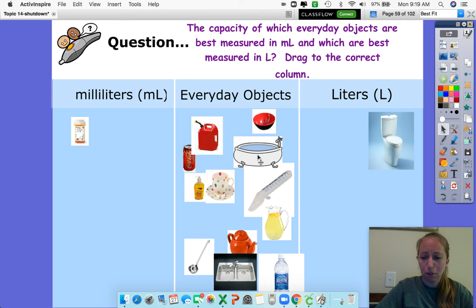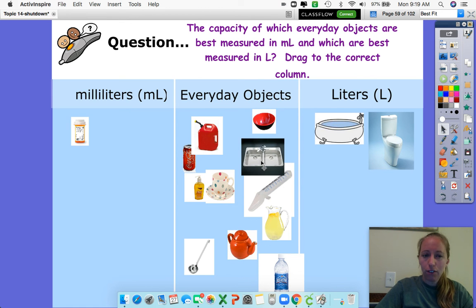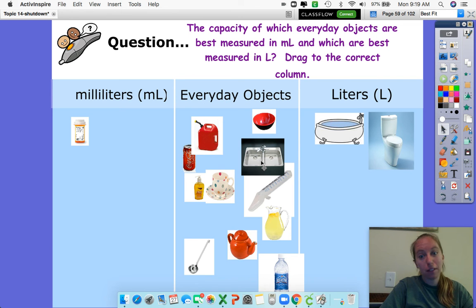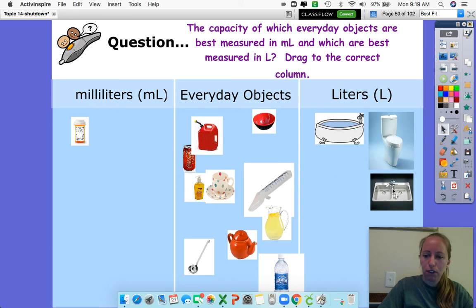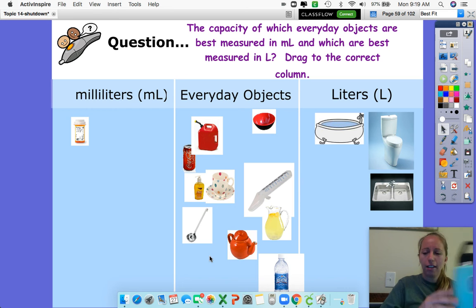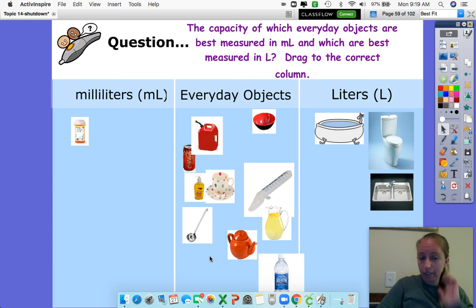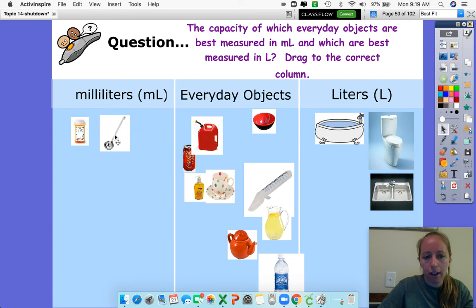What about a tub? We talked about a tub before — were we going to use an eyedropper to fill up a tub? No way, that would take forever. So that's definitely liters. Same with a sink — if you go into your kitchen sink and you wanted to fill it up with an eyedropper, that would take a long time. So this would definitely be filled with liters. What about this little ladle? It's a spoon. Do you think that I could take an entire water bottle and fill it into a big ladle that you use to get soup? It's too small — that would be way too much liquid.